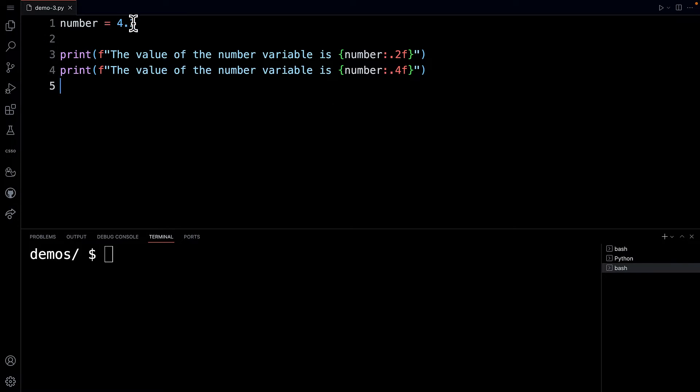So let's look at line number one where I'm declaring a variable called number and I'm setting its value equal to 4.2, a floating point number.